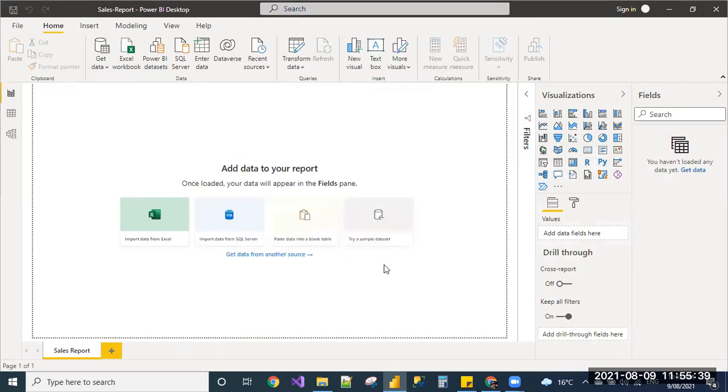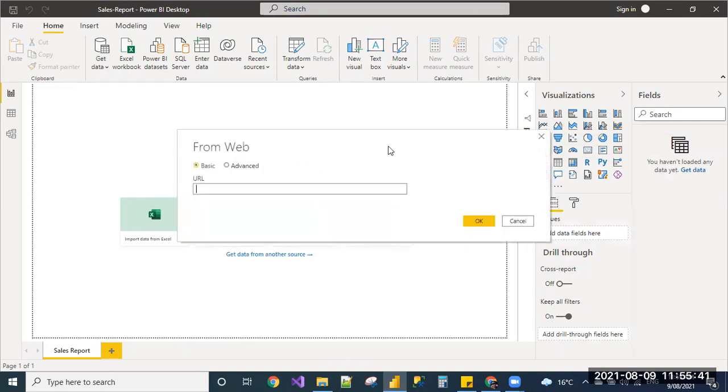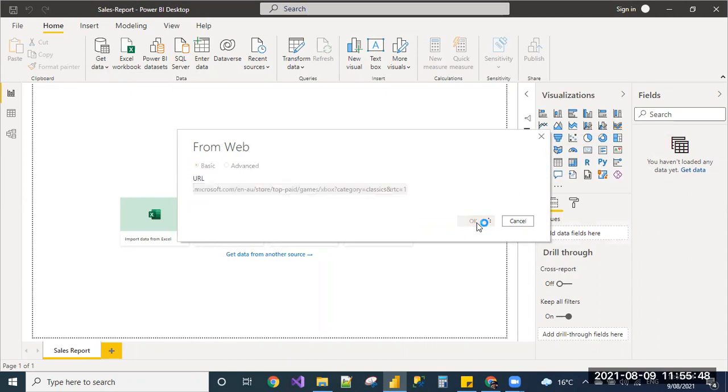I'm just double clicking or you can click on the Connect button and I'm selecting the basic radio button and giving the URL. Click OK.